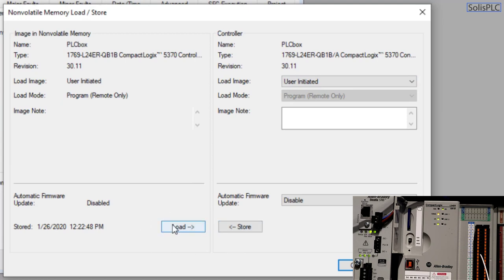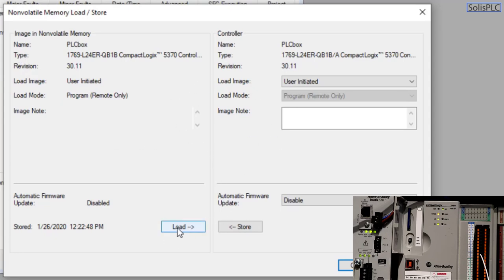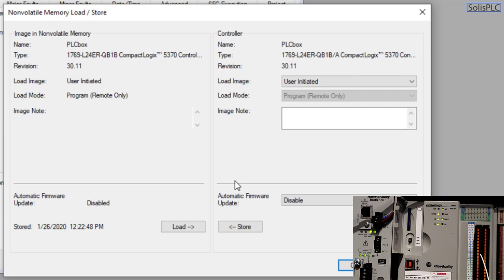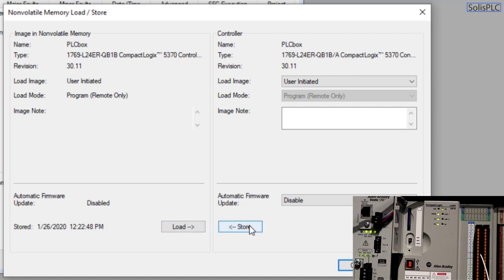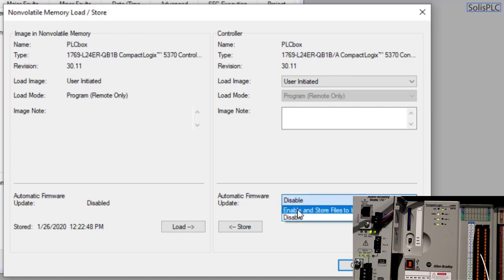So here at the bottom you have two different buttons that are going to be load and store. So once again looking at the way this menu is positioned you'll notice that the load button is pointing towards the controller so the load is essentially a transfer from the SD card to the controller of the program that's on the SD card and the store is going to be the vice versa so it's going to be loading the current program that's on the controller onto the SD card.